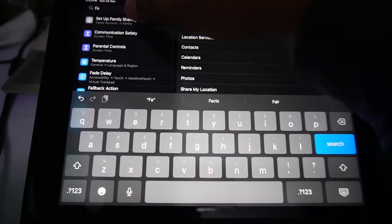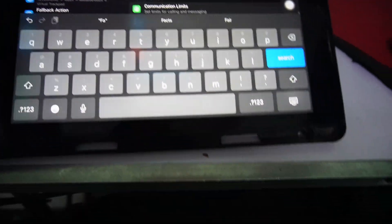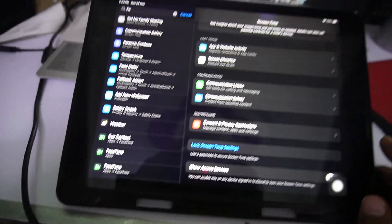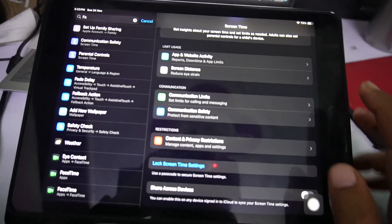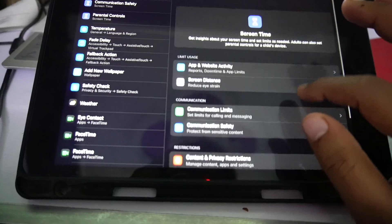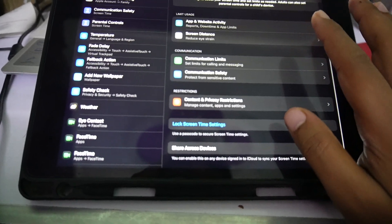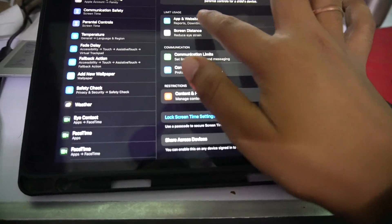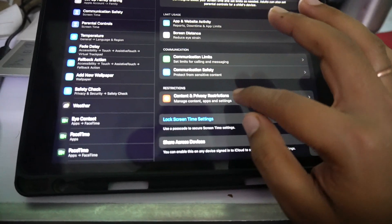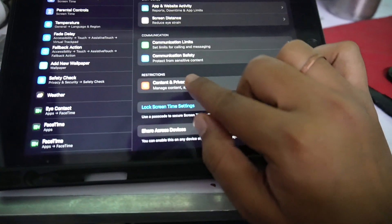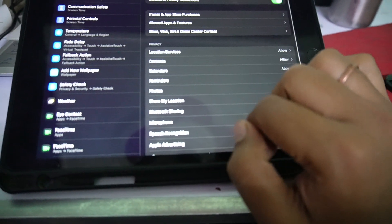In parental controls, in the parental control setting, you have to first of all tap on the content and privacy restriction.